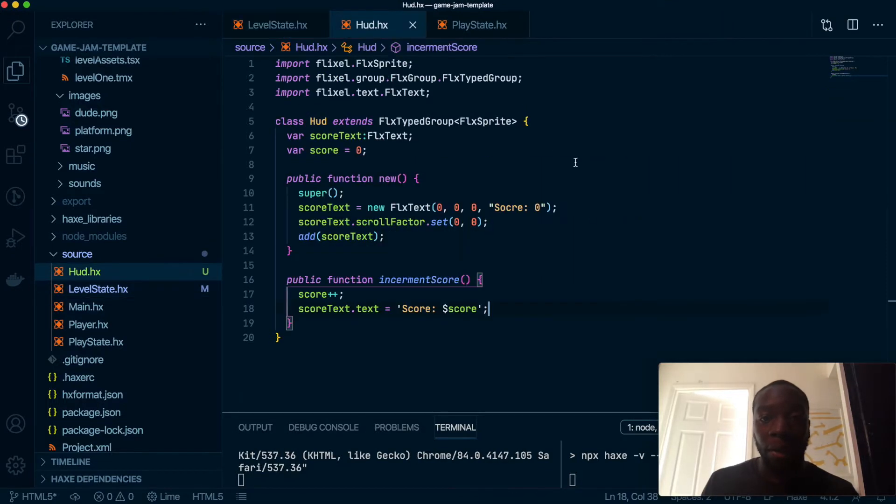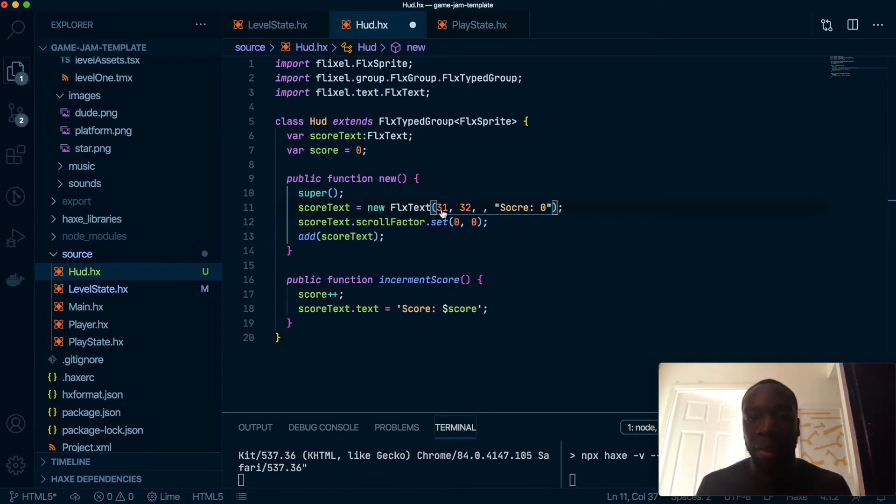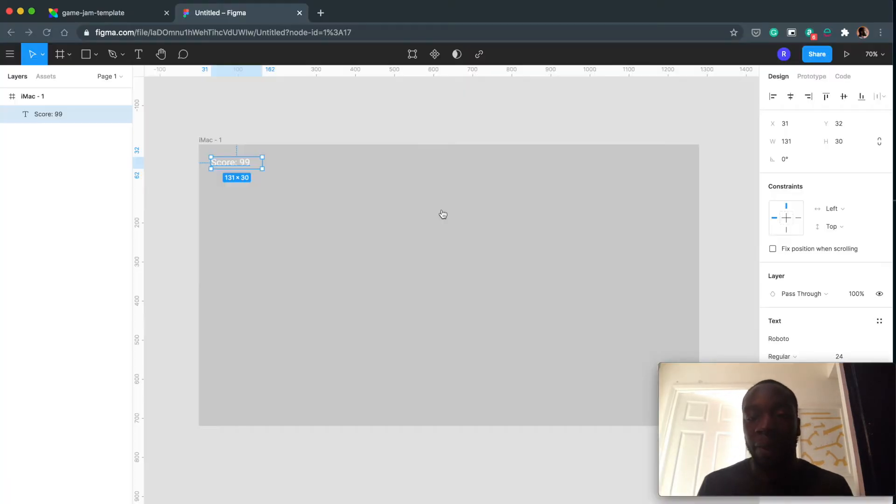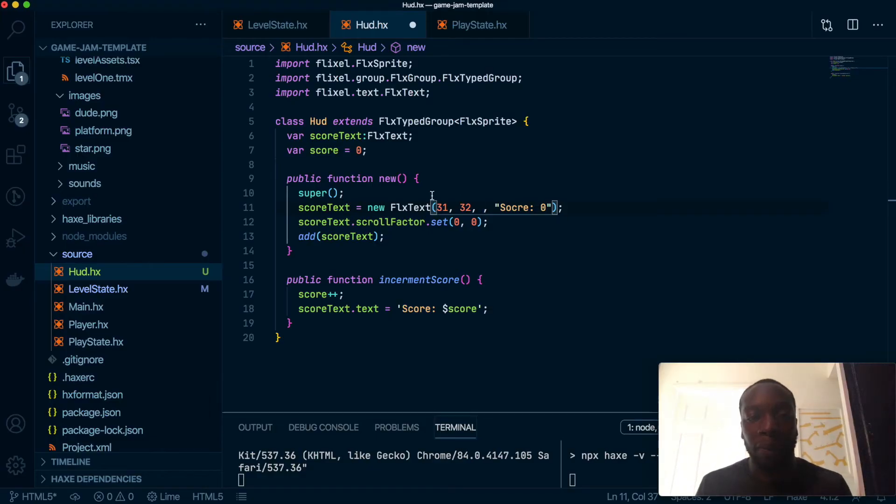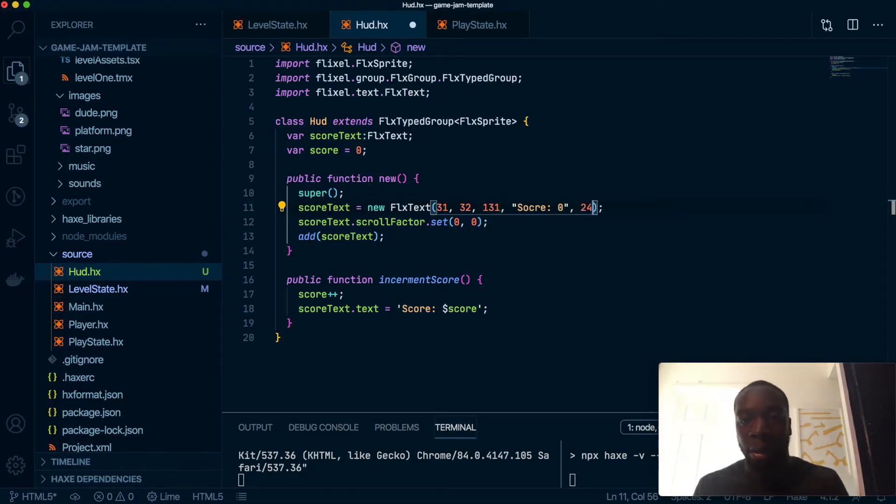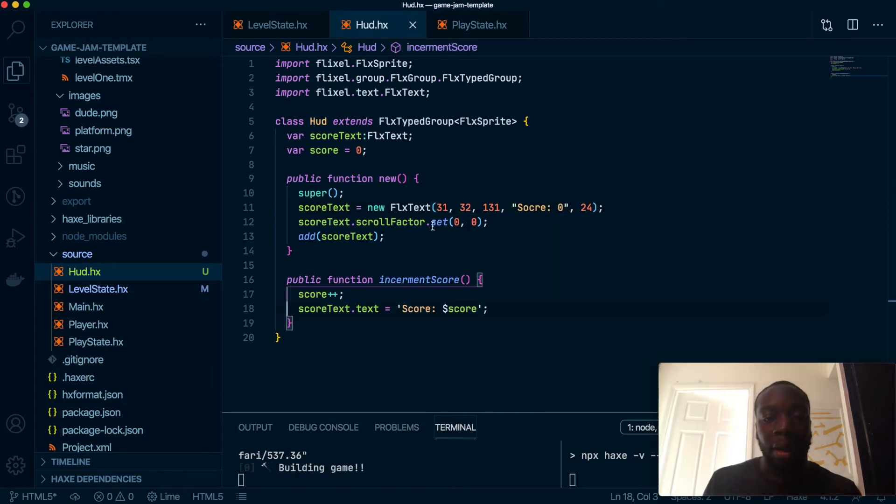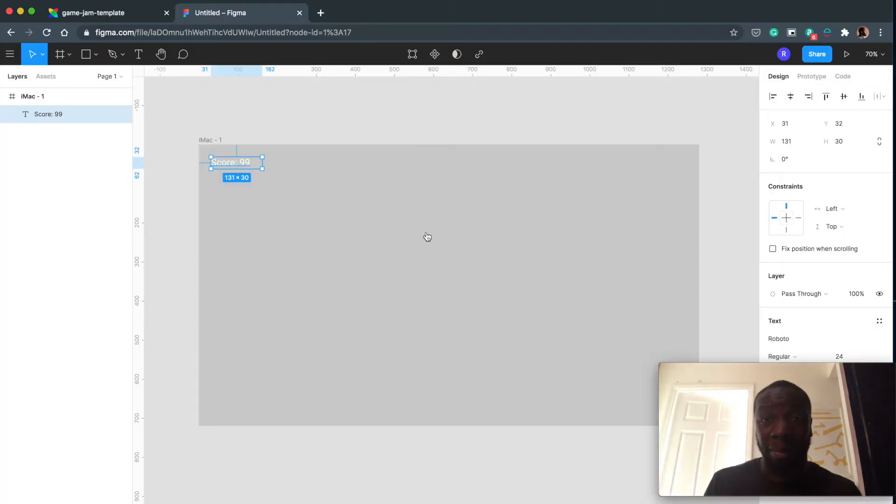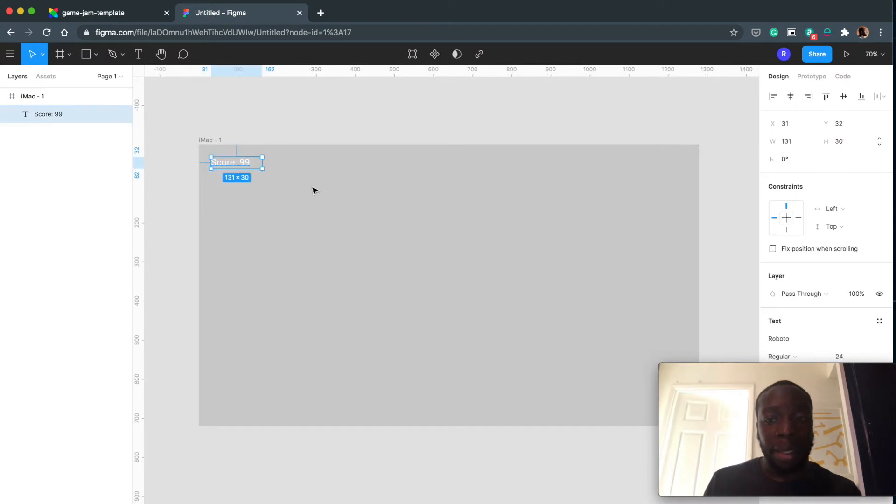I've got the HUD here. Let's put our x, y, our width as well. Our font size is 24. So once we save that, rebuild our game. Hopefully it will match this kind of size.